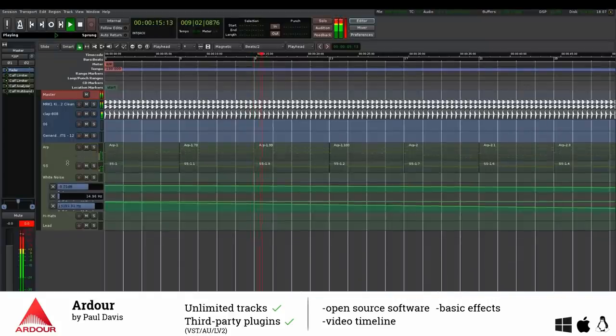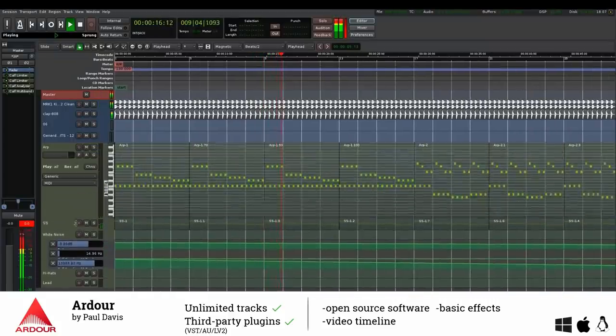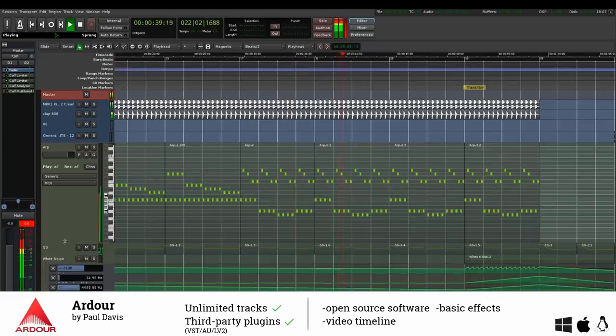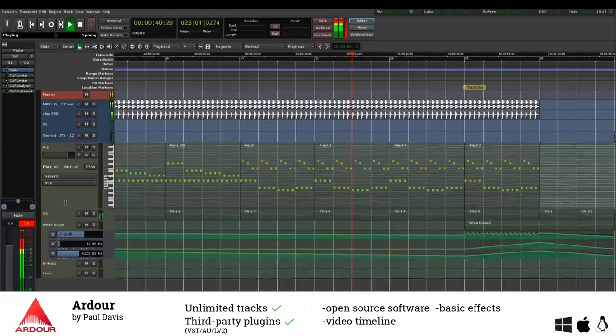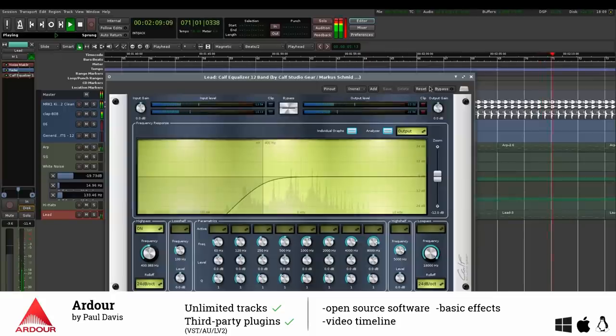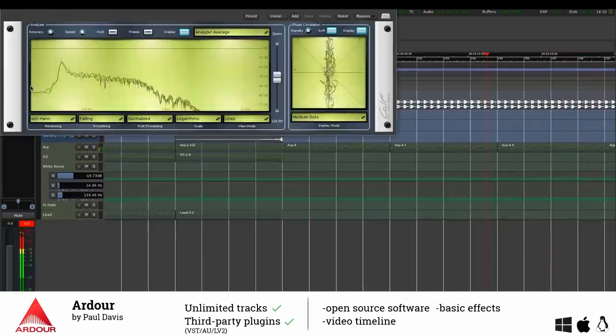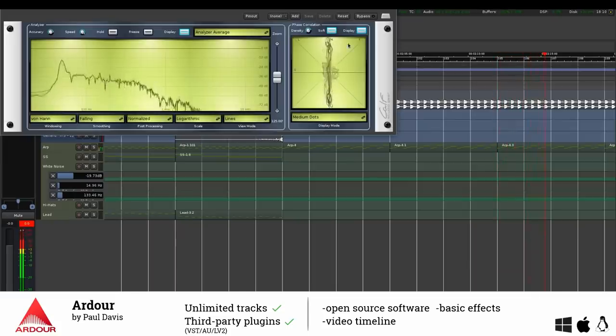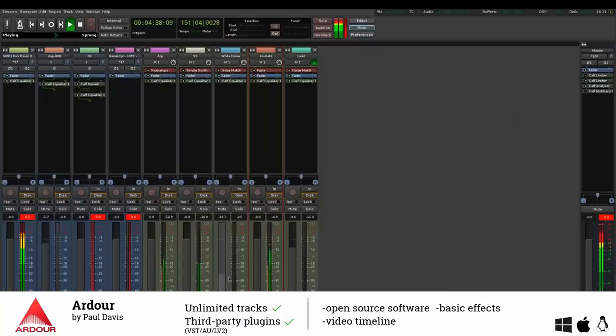Ardour has no built-in virtual instruments so you will have to rely on third-party software if you want to use them. I'm going to cover the best free virtual instruments in another video so consider subscribing if you are interested in that. However, Ardour has all the basic effects you need for a good mix.